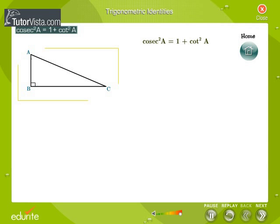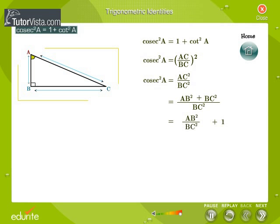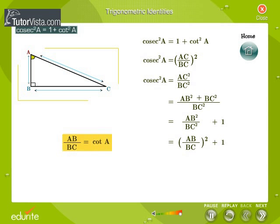We know that cosec squared A is equal to AC by BC the whole squared. We know that AC squared is equal to AB squared plus BC squared using the Pythagoras' theorem. We simplify the right-hand side of the equation. AB by BC is equal to cot A. We get cosec squared A is equal to 1 plus cot squared A.